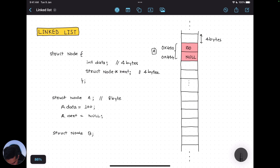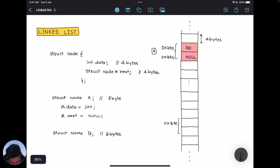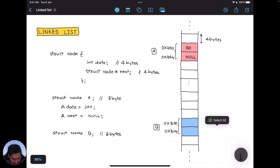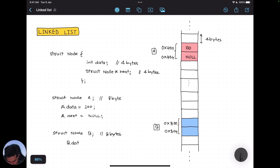Now I create node 'b', which is again getting 8 bytes randomly from the memory. Let's say we got memory at address 0x800, and the next cell would be at 0x804 — this is what we call 'b'. I initialize it: b.data = 200 and b.next = NULL. So I'm writing NULL into the next field and 200 into the data field.